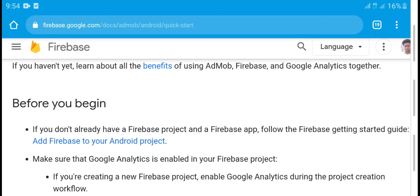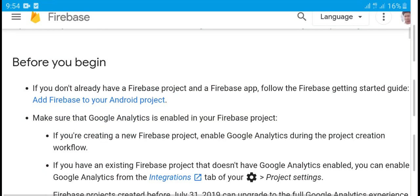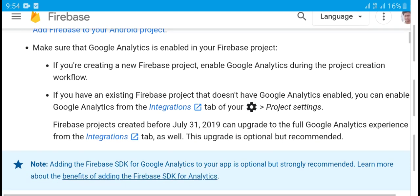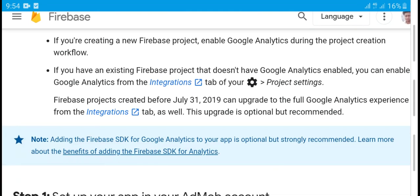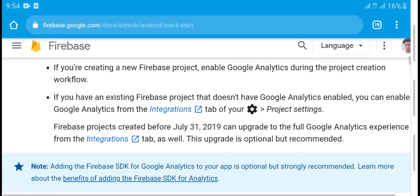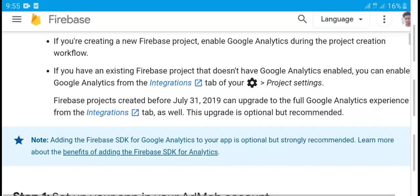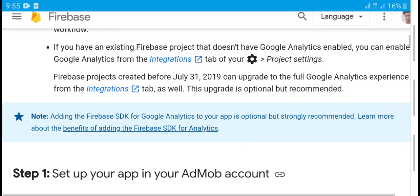If you don't already have a Firebase project and a Firebase app, follow the steps listed. You can start right away. Go to your source to enable it in your Firebase project. If you create a Firebase project, enable Google Analytics during the project creation workflow.